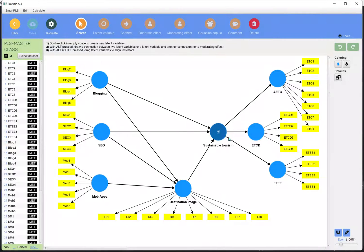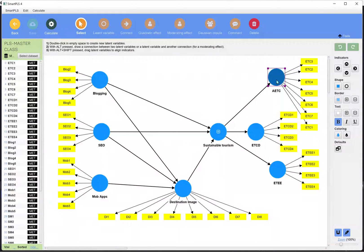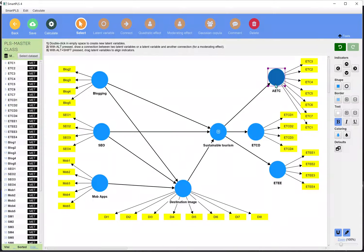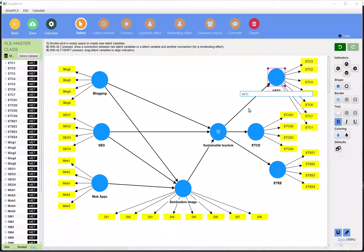Sustainable tourism is now a second-order construct. We have environmental conservation, community development, and environmental education — these three are different dimensions of this variable.